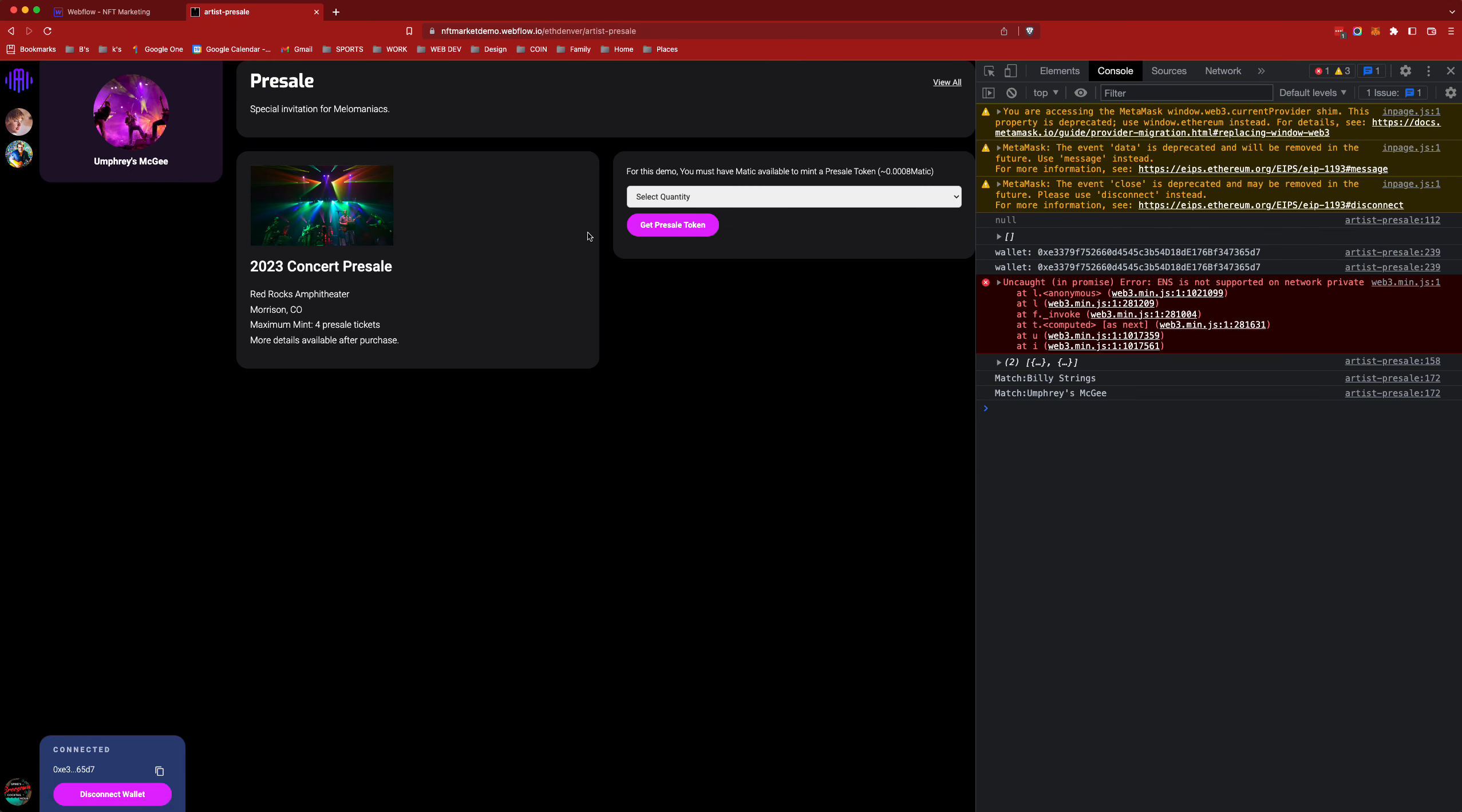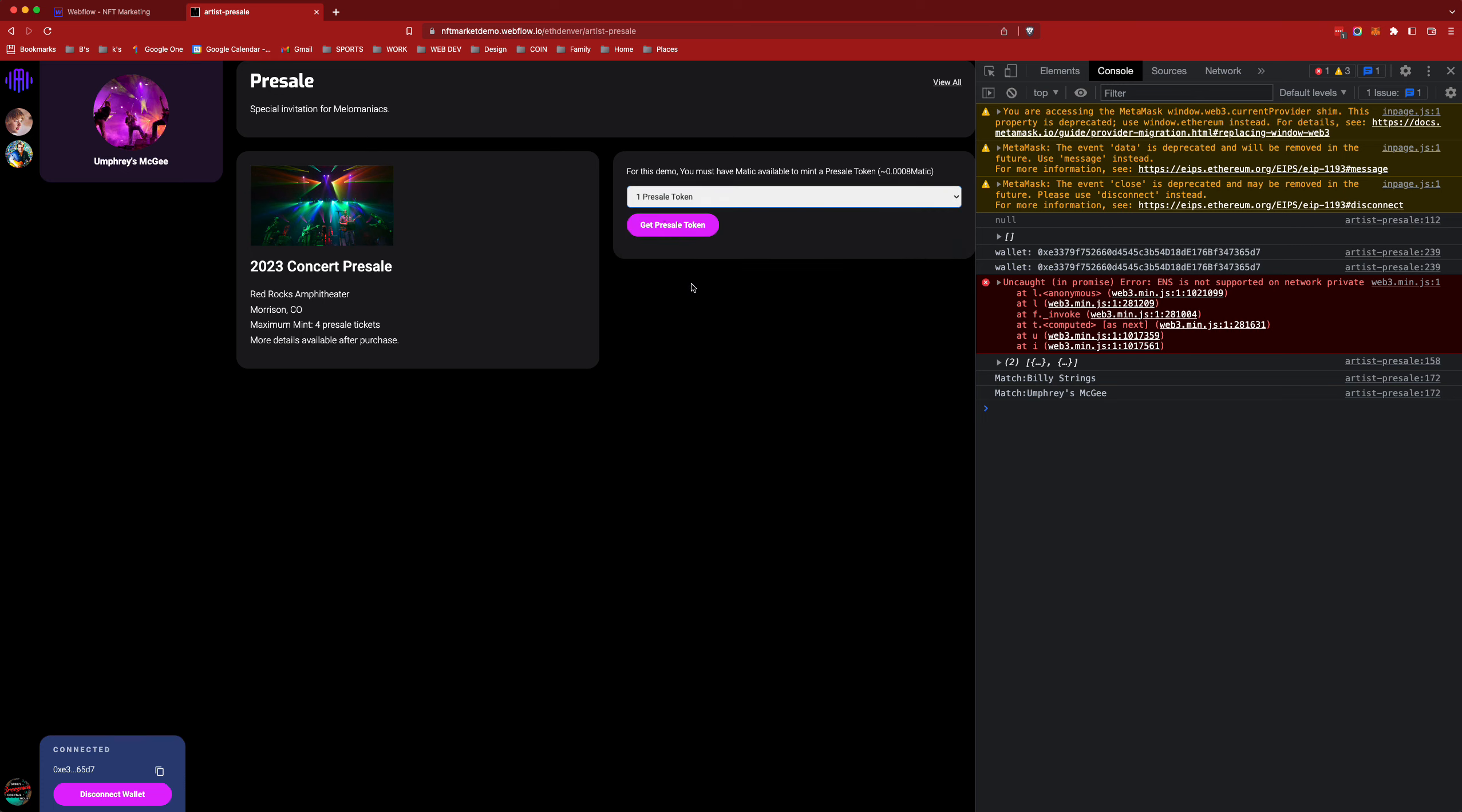Here we can see that it's just asking how many that I want. Total of four available. I just need one. Thanks Umphreys.